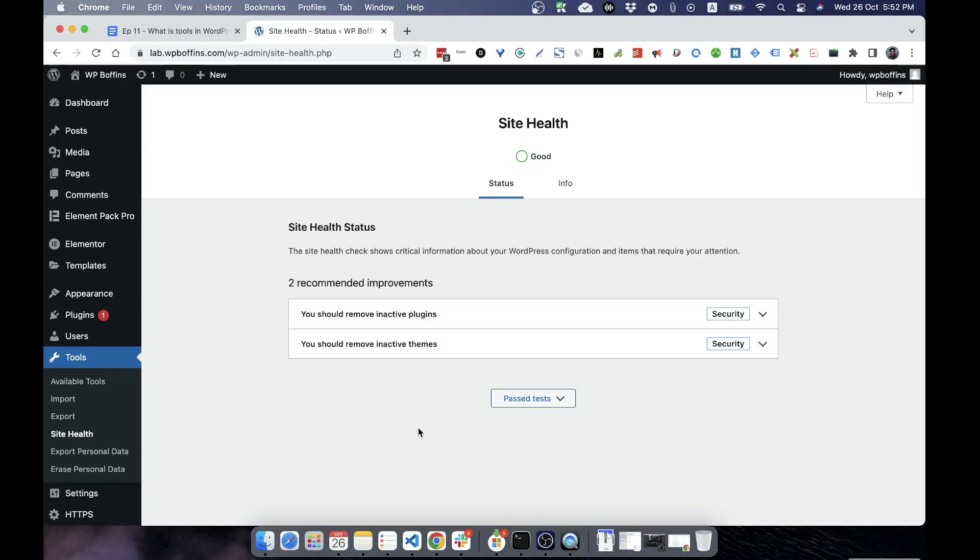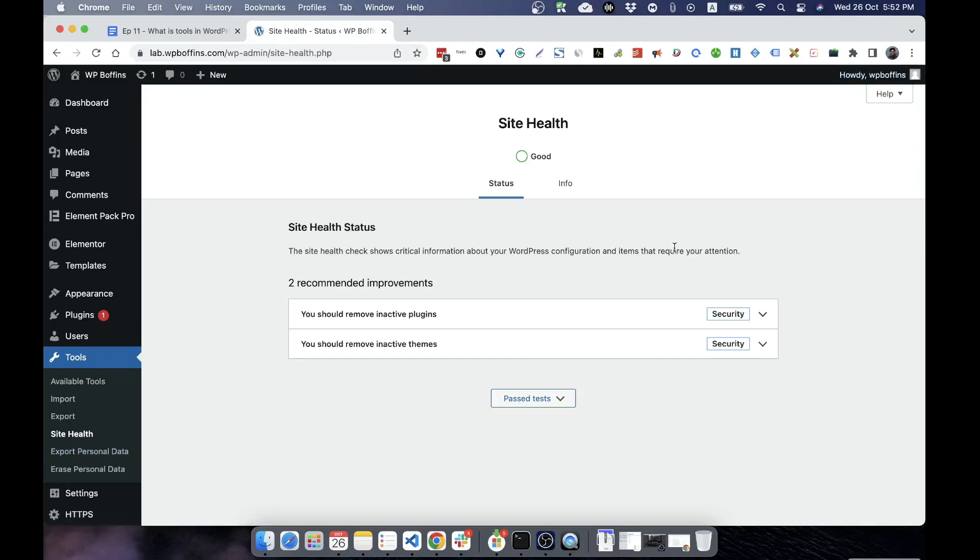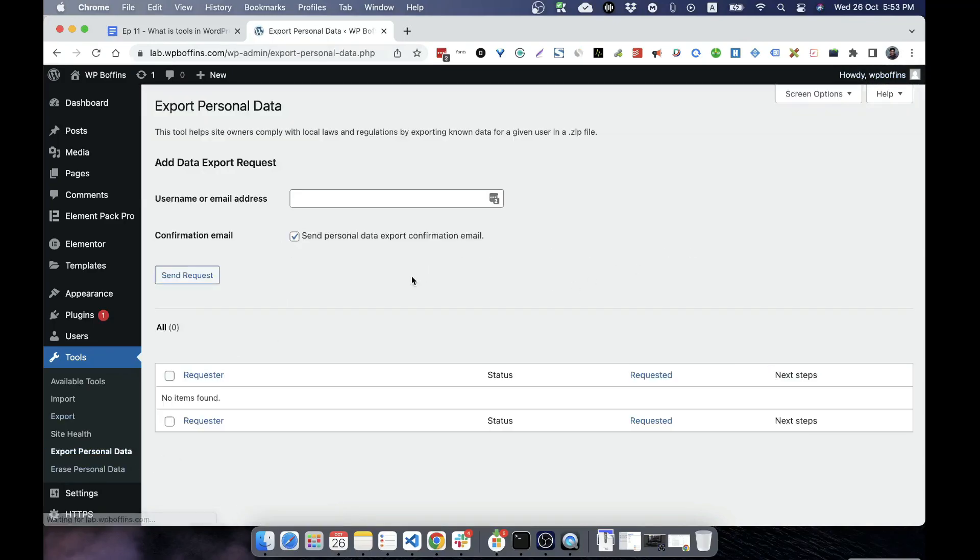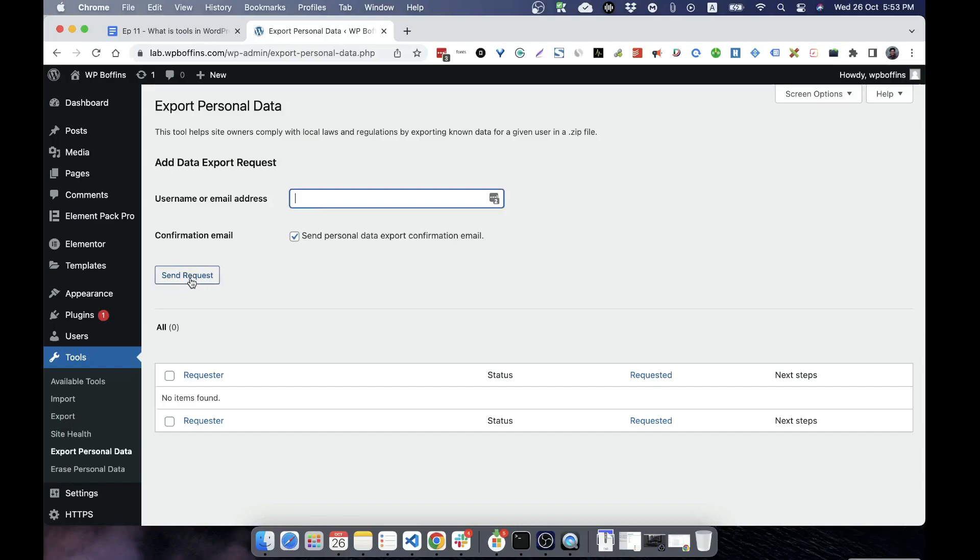Export personal data means if I want to export this user's personal data, then I can click on that and export it. And I can also give the username, then if I send request, then that particular user have to give confirmation that this export is necessary, then the export will be available here.